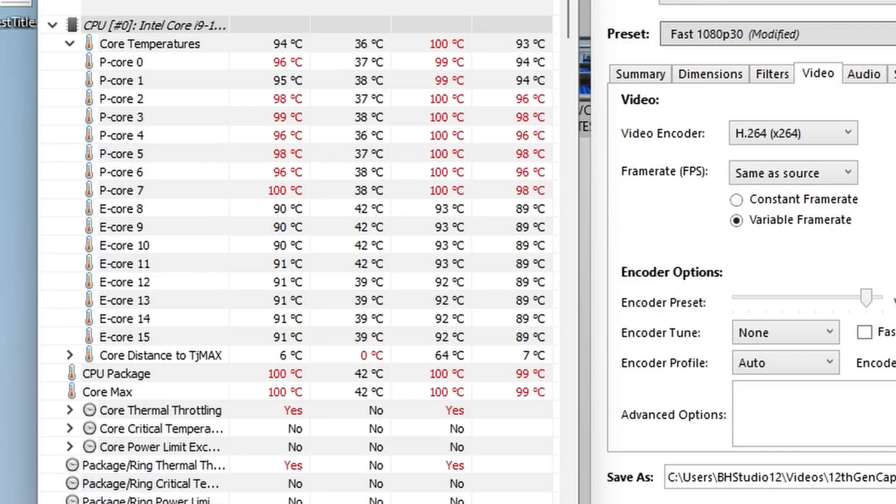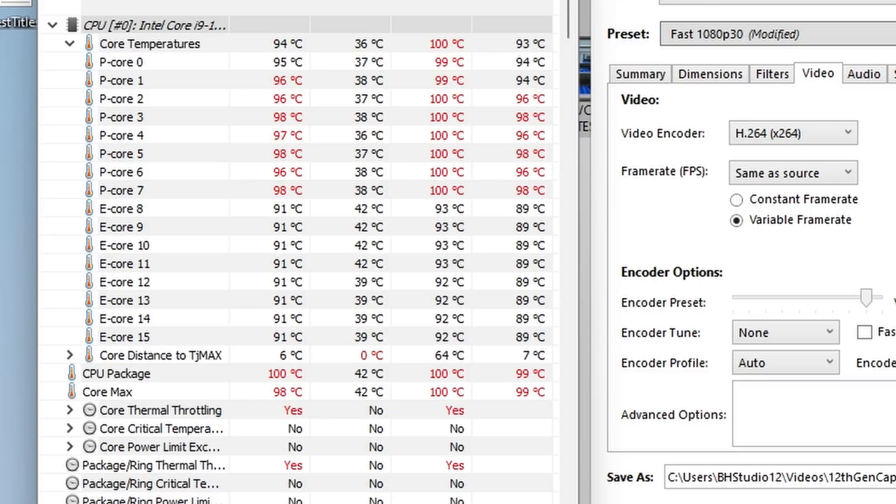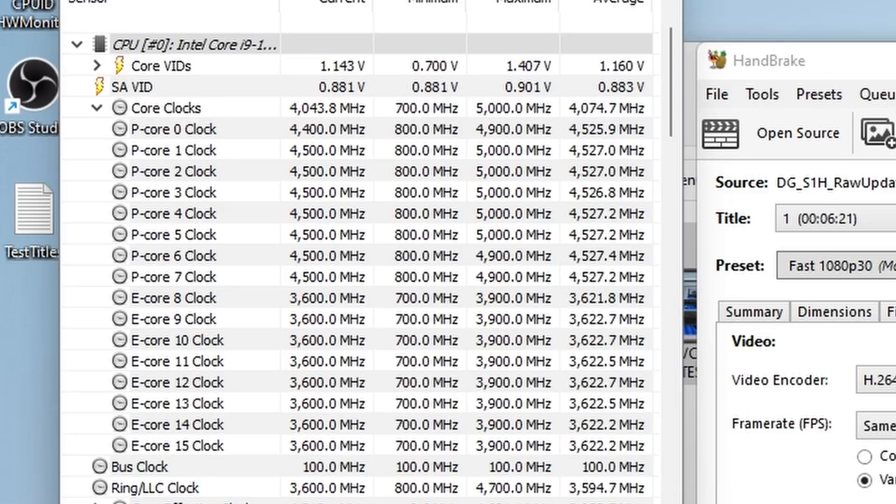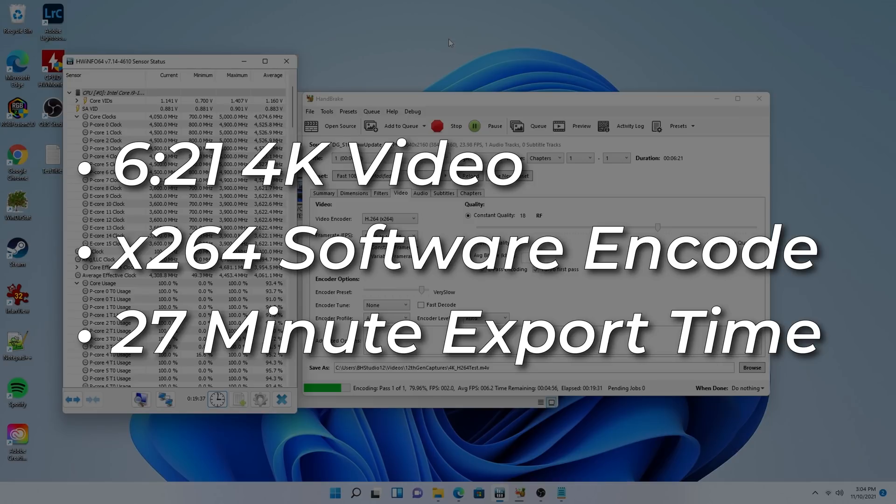Temperatures do get high here though, with P cores hovering in the mid to high 90s for almost the entire encode. E cores seem locked at about 89 degrees Celsius. Now, this is quite hot to be sure, and as a result, by the end of the encode, P core boost clocks dipped to 4.4GHz, with E cores sustaining at 3.5. The encode lasted 27 minutes, giving me a decent look at what 100% utilization looks like over a sustained period of time.